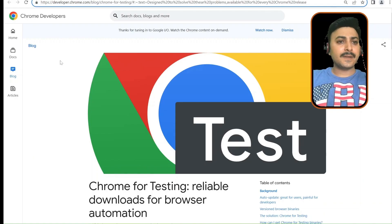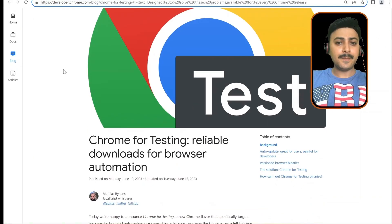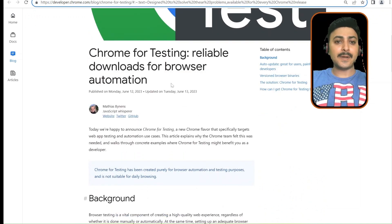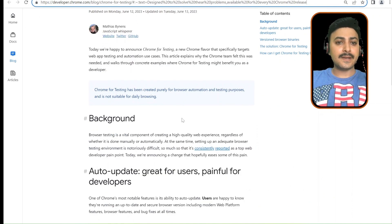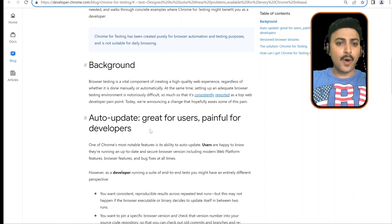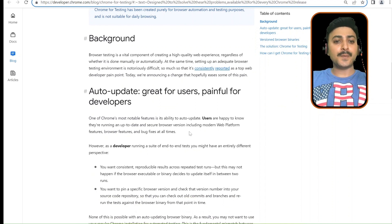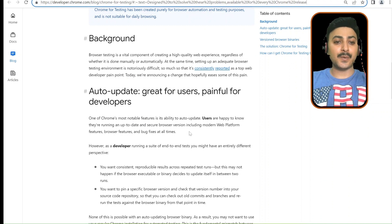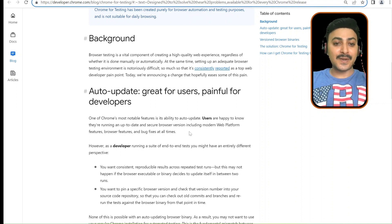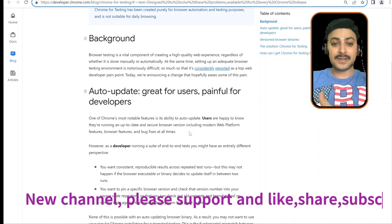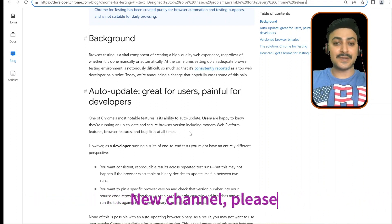Let's start with this blog from the Chrome developers team: 'Chrome for Testing: reliable downloads for browser automation.' So auto-update is great for users but painful for developers. One of Chrome's most notable features is its ability to auto-update. Users are happy to know that they are running an up-to-date and secure browser version including modern web platform features, browser features, and bug fixes at all times. This is for generic people using Chrome from an internet user's perspective.